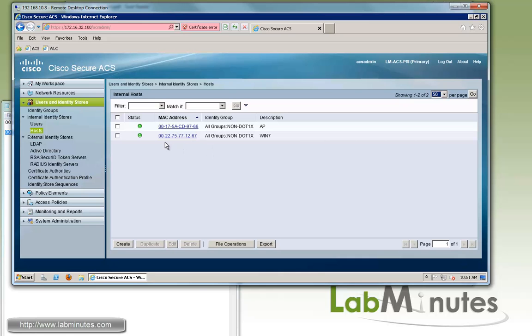Notice how the MAC address format gets converted to a different format with dashes every two characters. Now that we have those added, we'll keep moving down this menu.